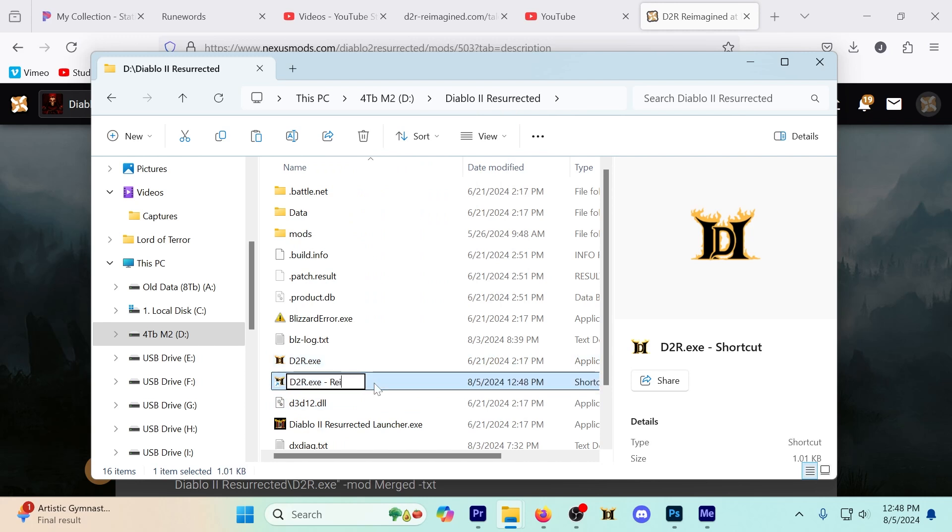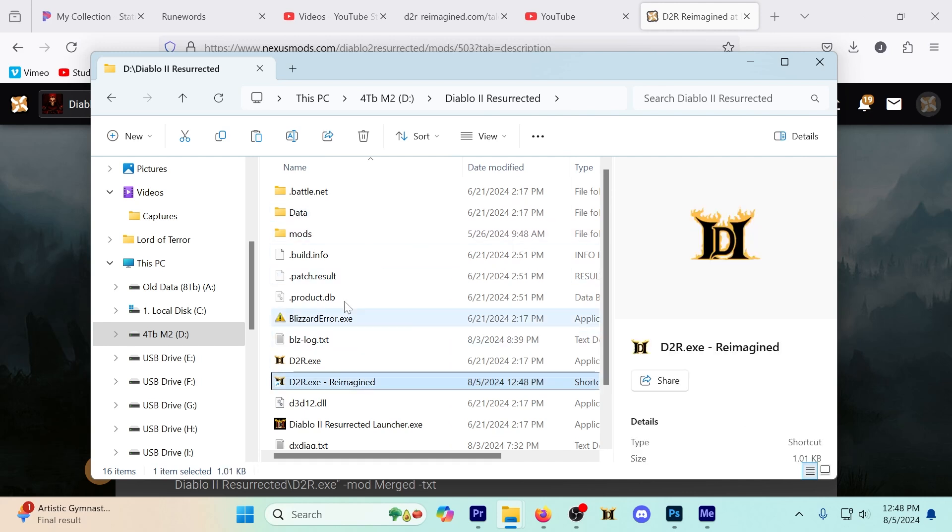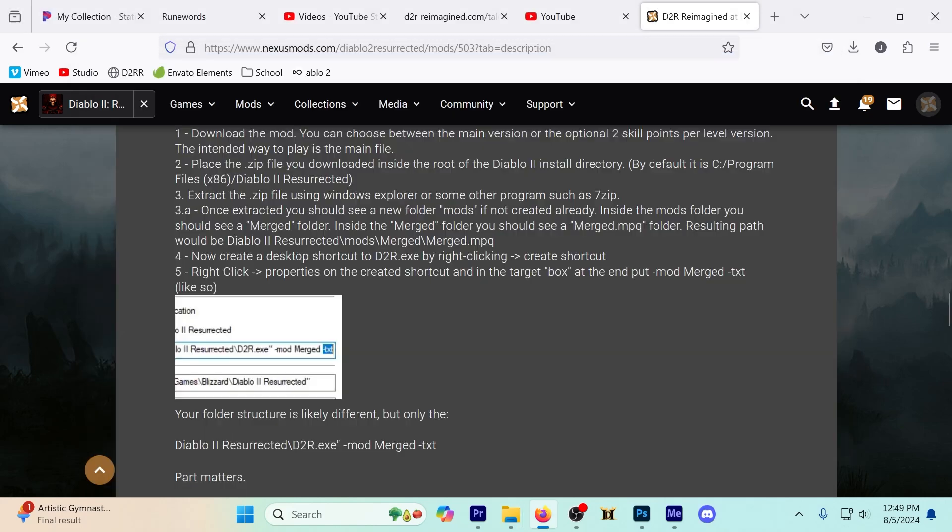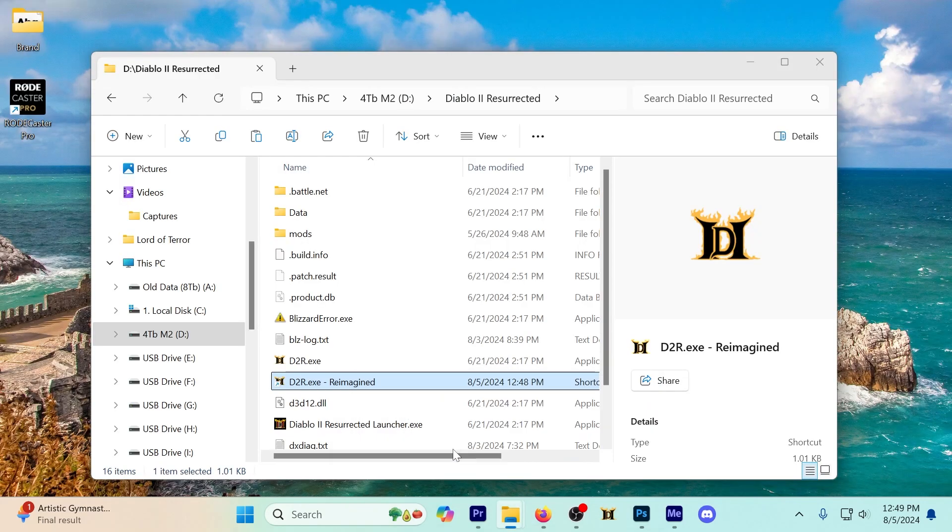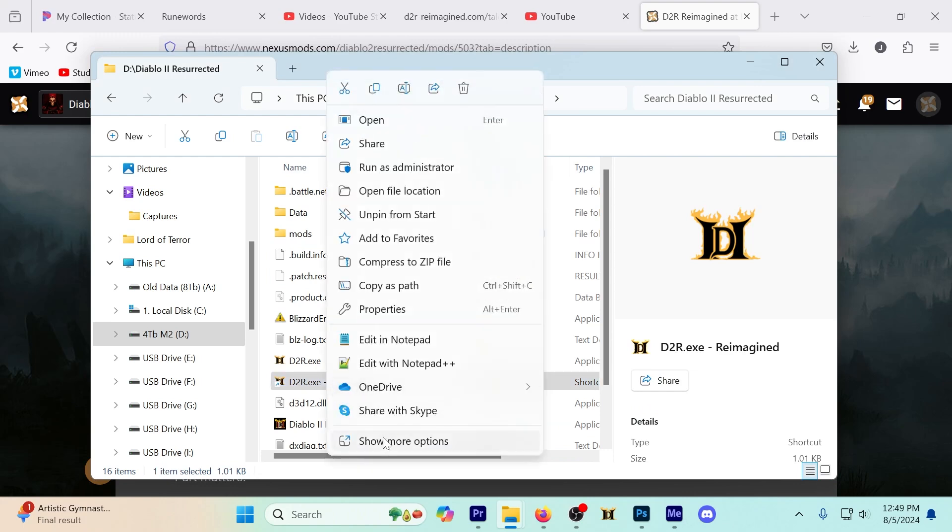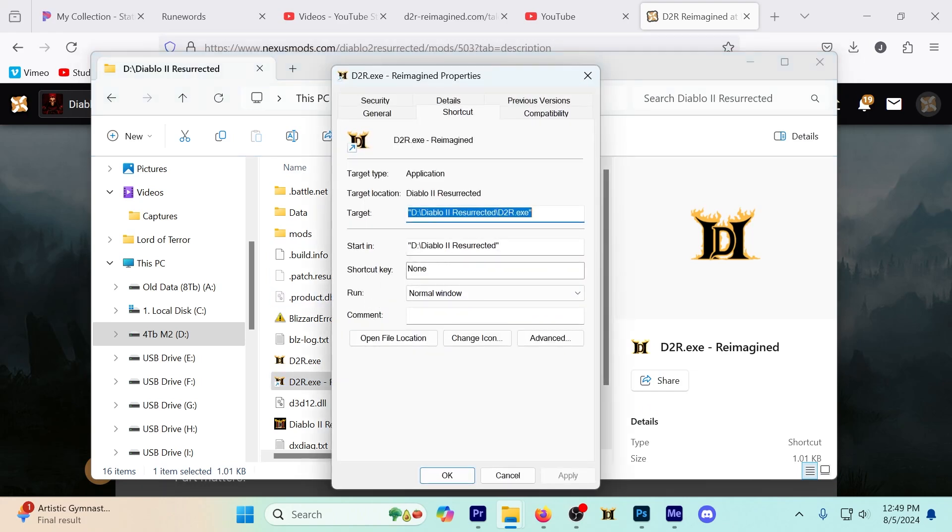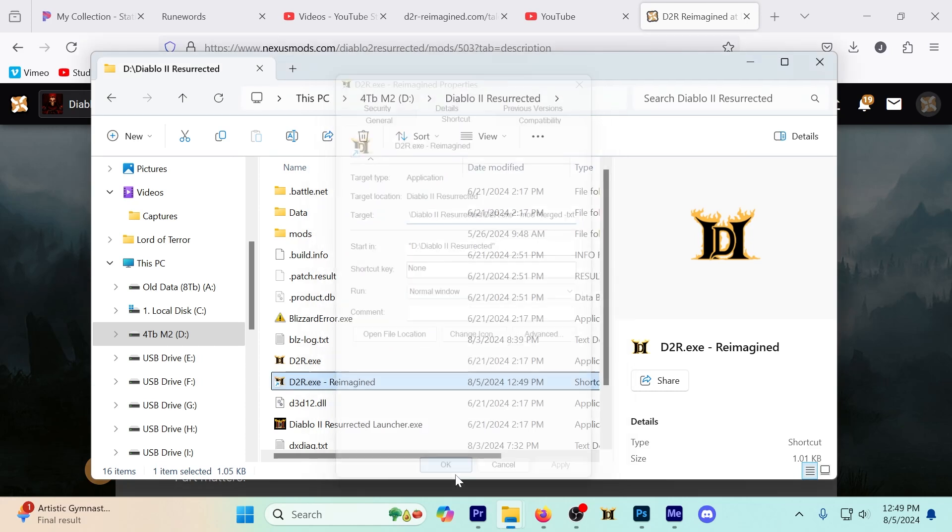All right, so that's a shortcut. Next, right-click properties on the shortcut and in the target box put this at the end, include this space. So this is the one we created, we're going to go to properties, at the very end paste that in with the space, apply, okay.